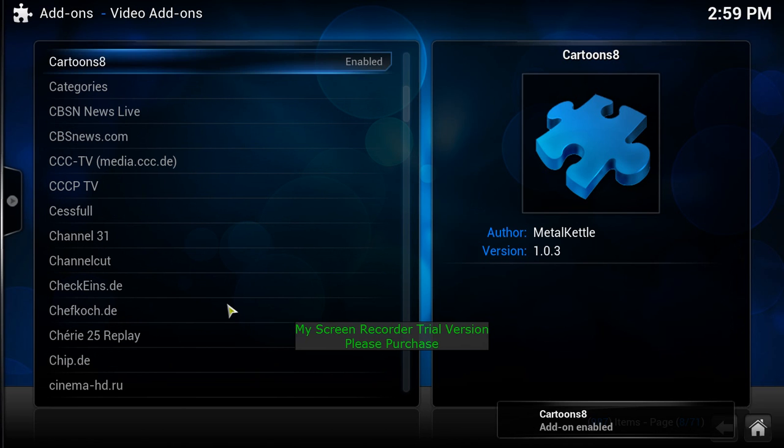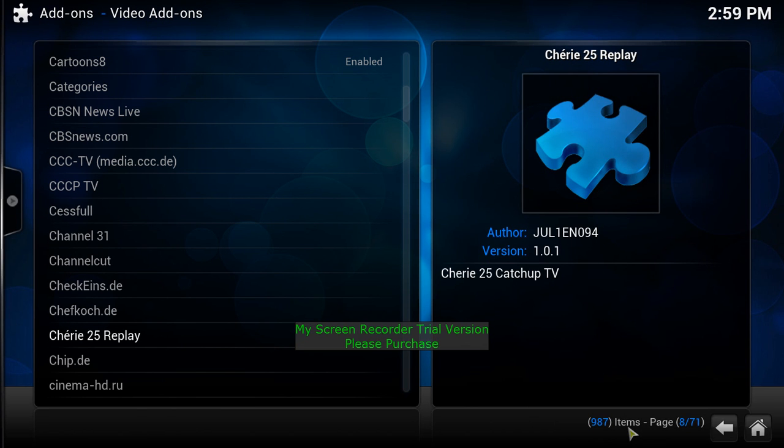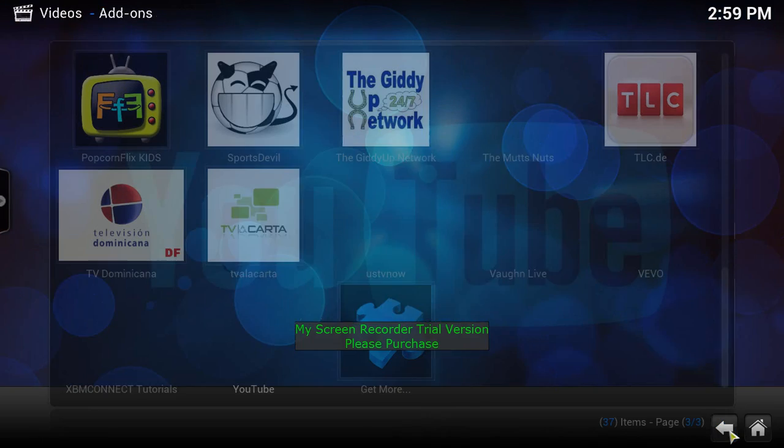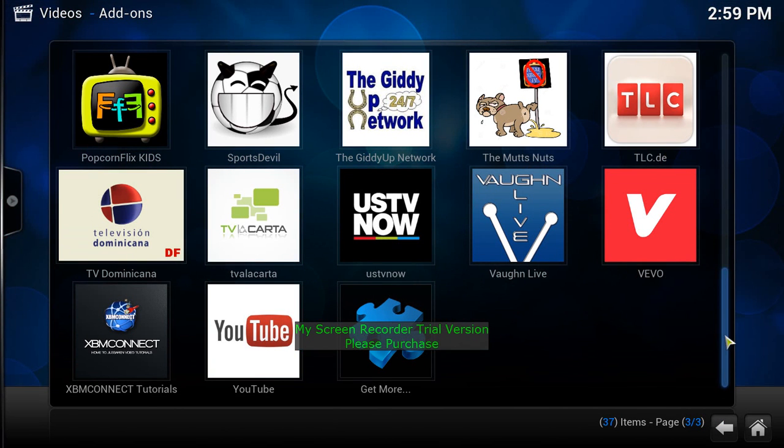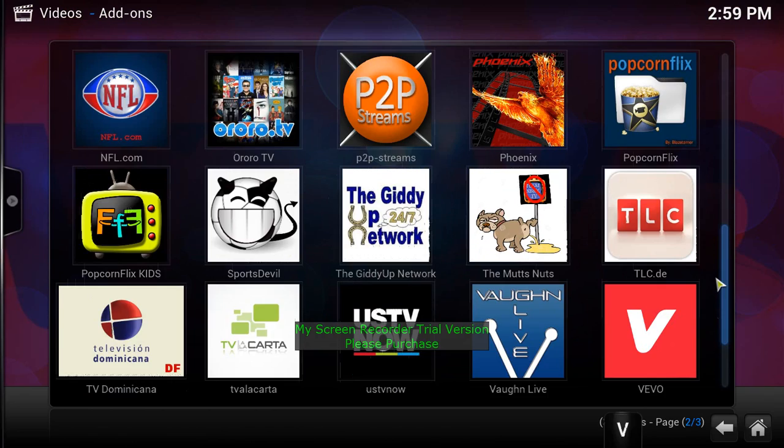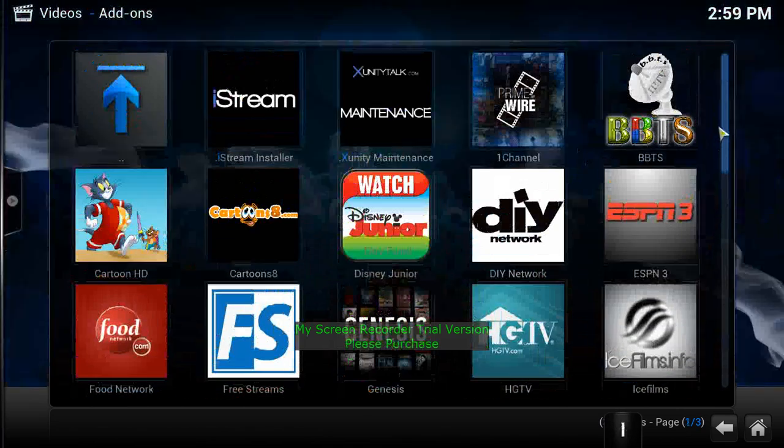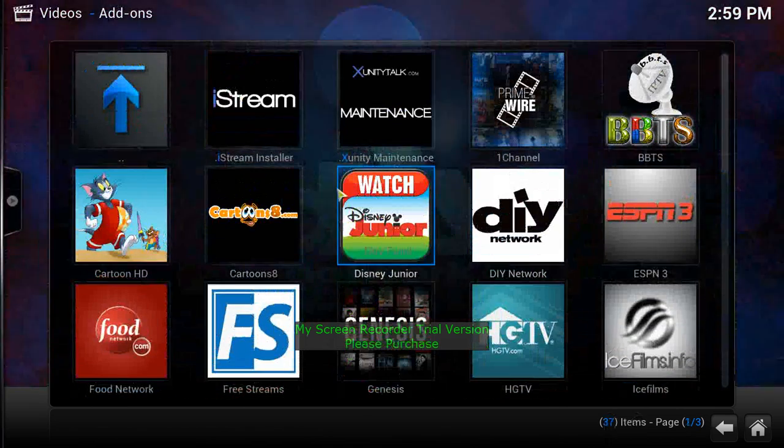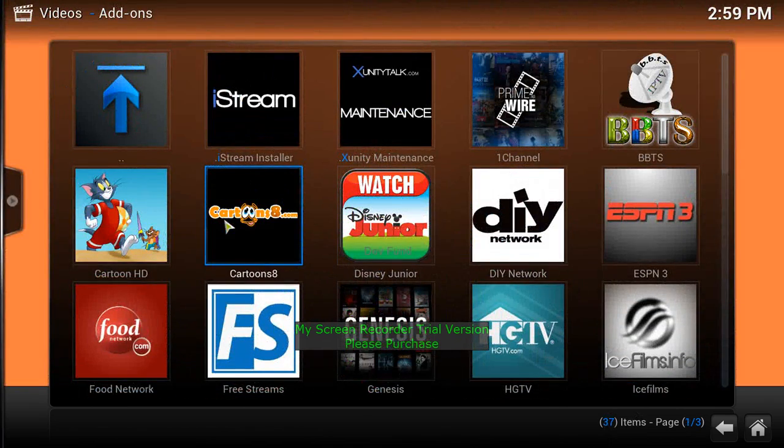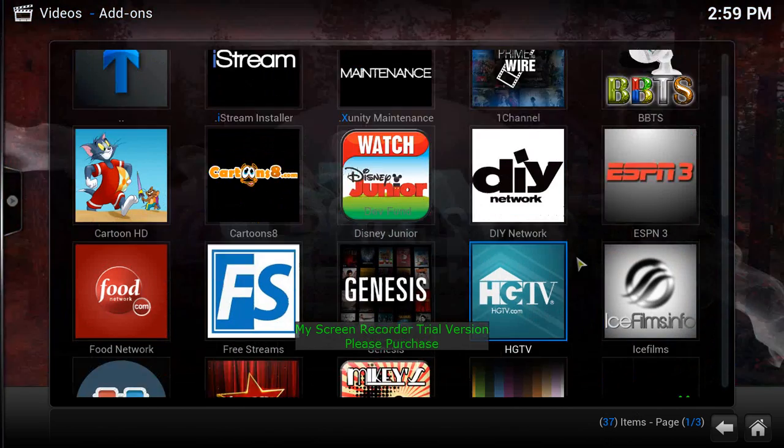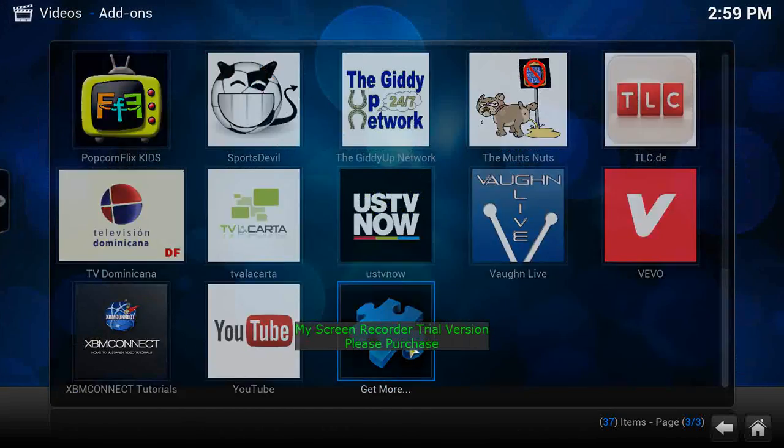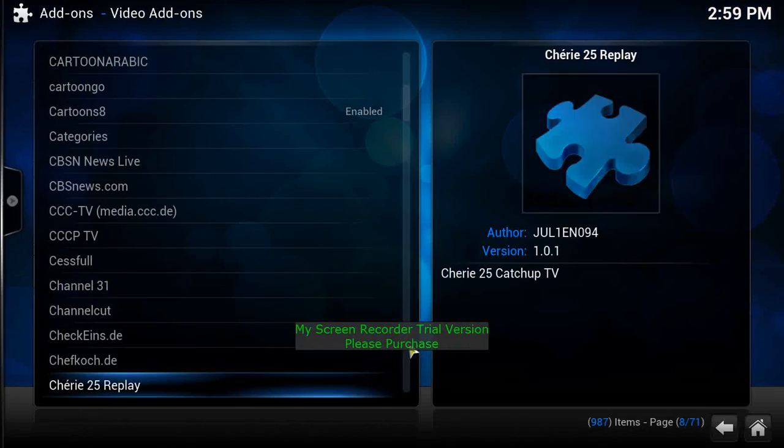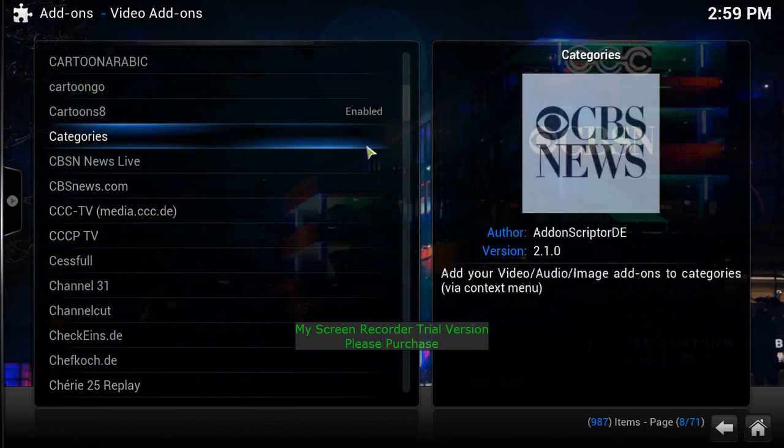It tells you the channel, Cartoons 8, add-on enabled. So let's go back and check that out. Hit the back arrow and then we'll look for that channel. Cartoons 8, let's see if it... there it is right there. It's on there. So that's how you're going to add channels to what you already have existing.